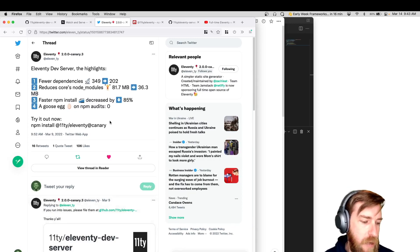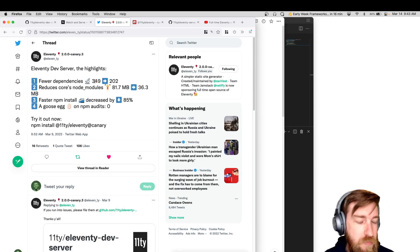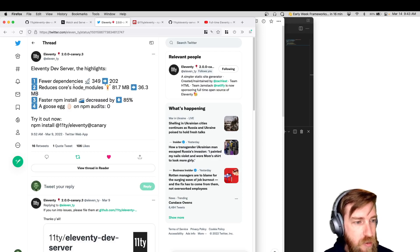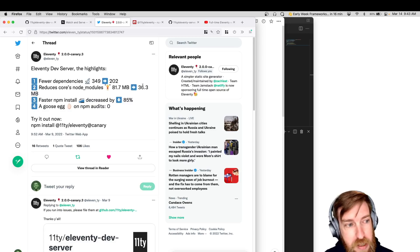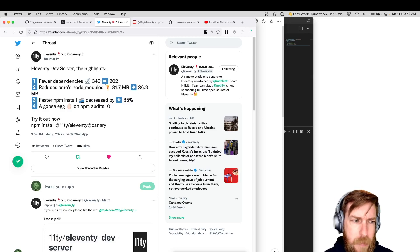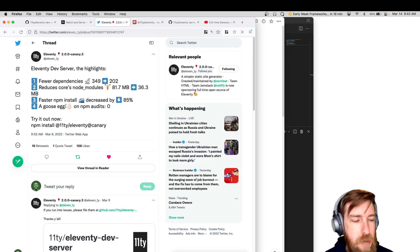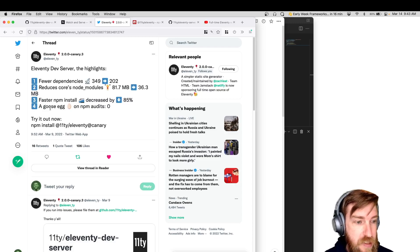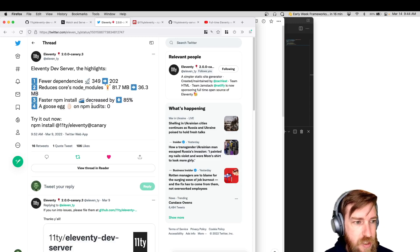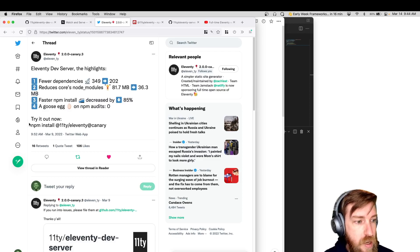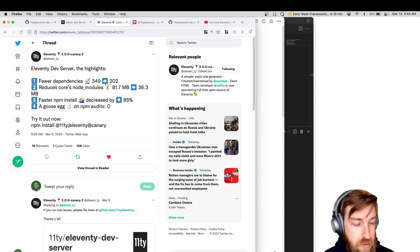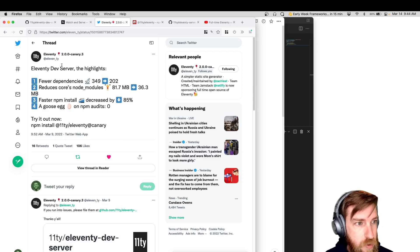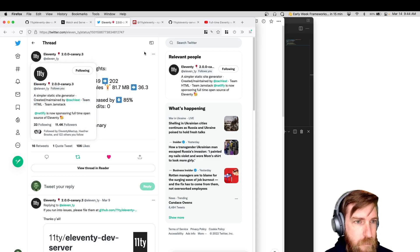And another great thing that came out of this, we reduced dependencies from 349 to 202. Core's node modules went from almost 82 megabytes to 36 megabytes, which is great. And then I did some benchmarks on NPM installs just on my local machine, and it decreased it by almost 85%, which is awesome. And then again, we got rid of these NPM audits that come back when you very first install 11d. So you can try this out now. It's on 11d core's canary version, it'll be at 2.0.0 canary three.